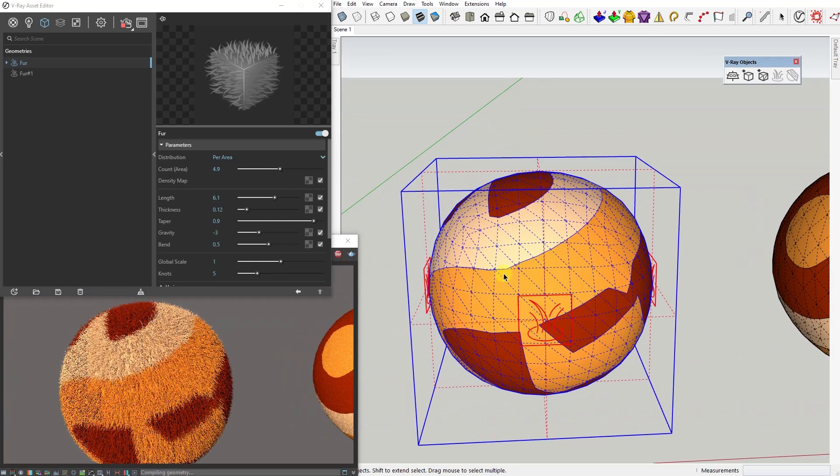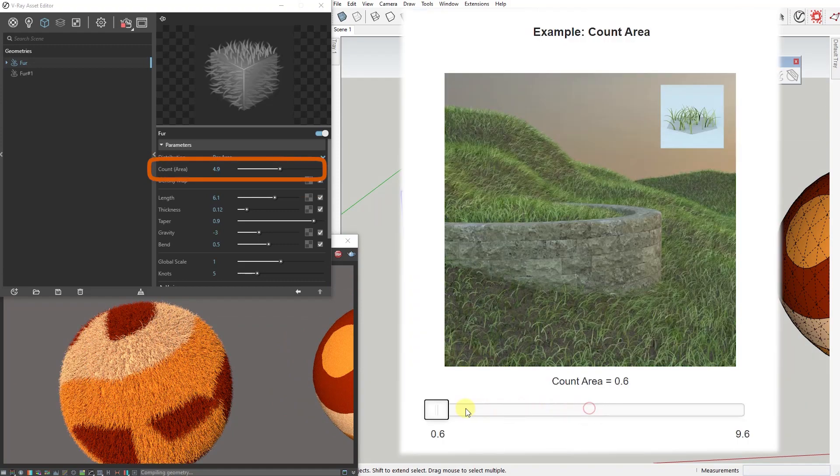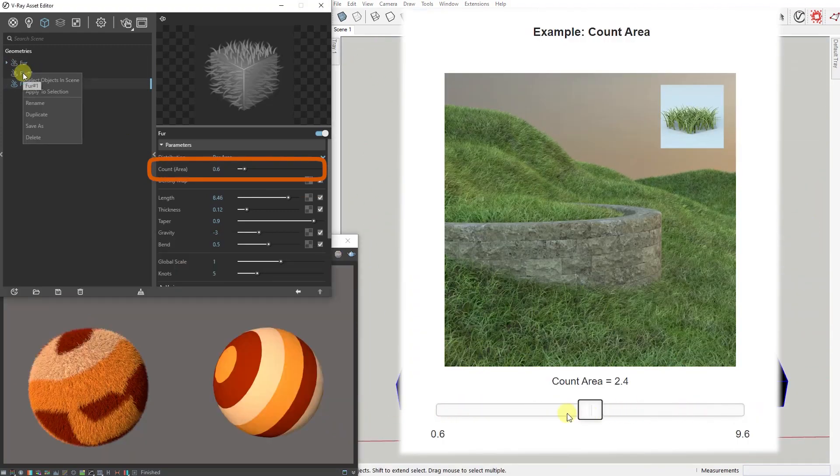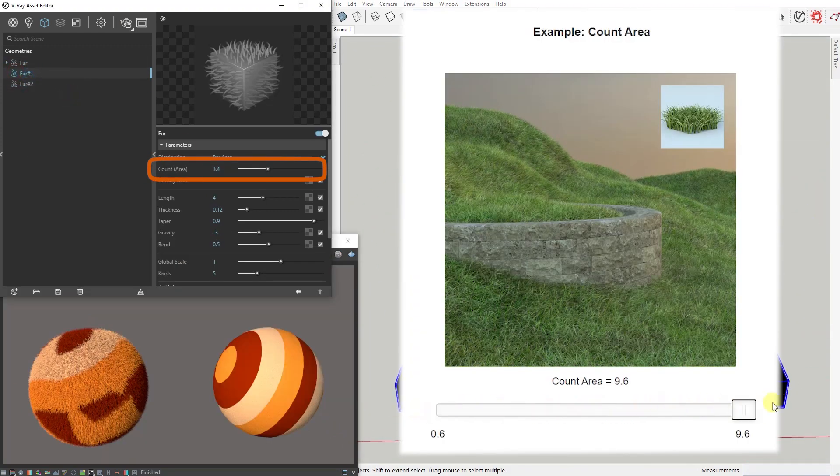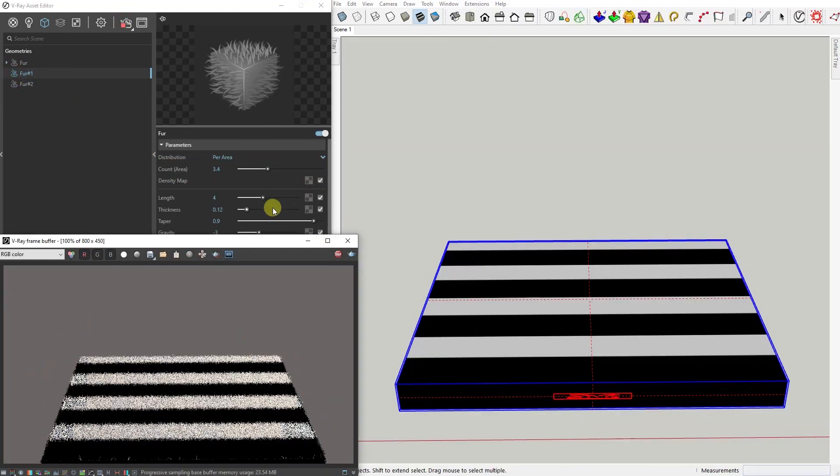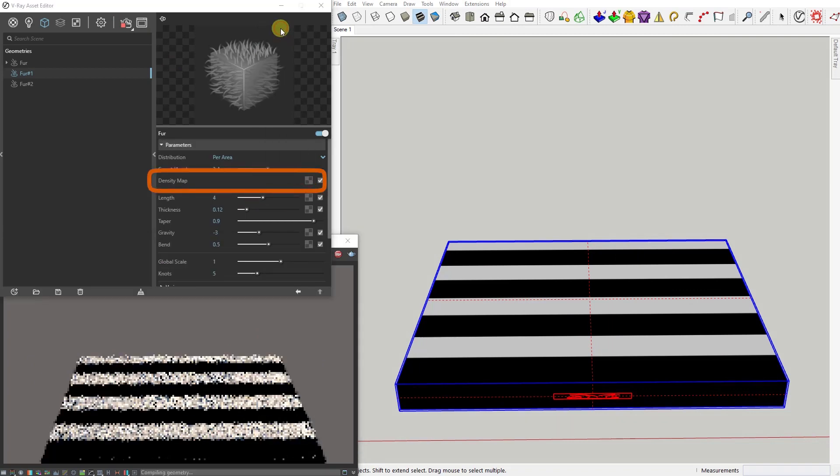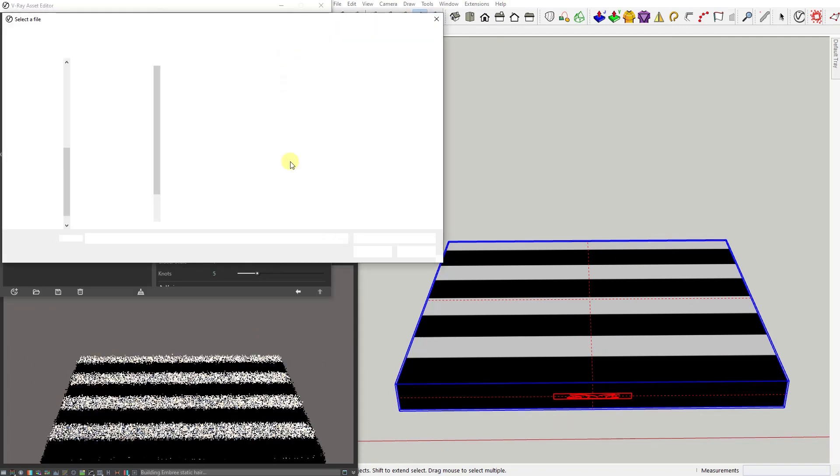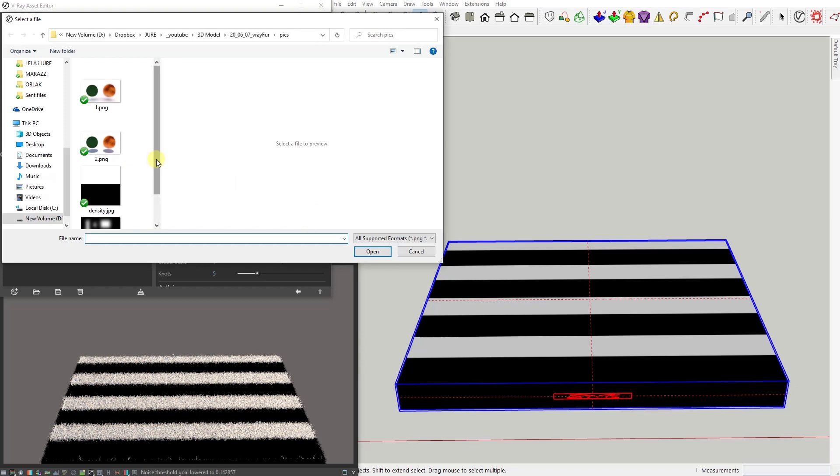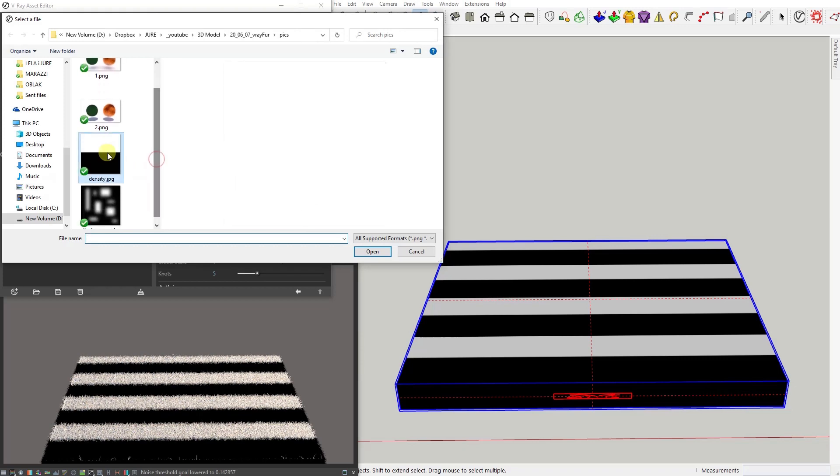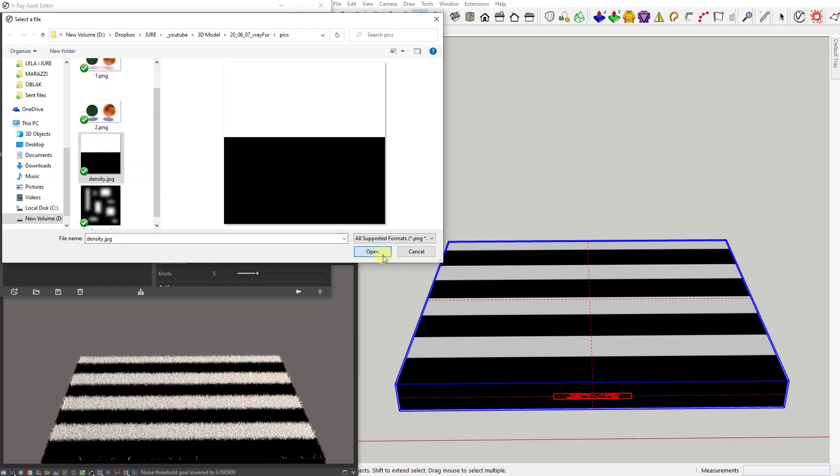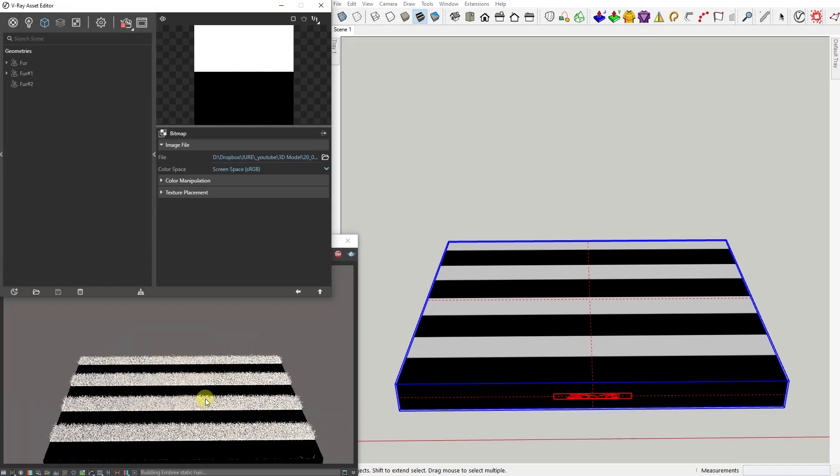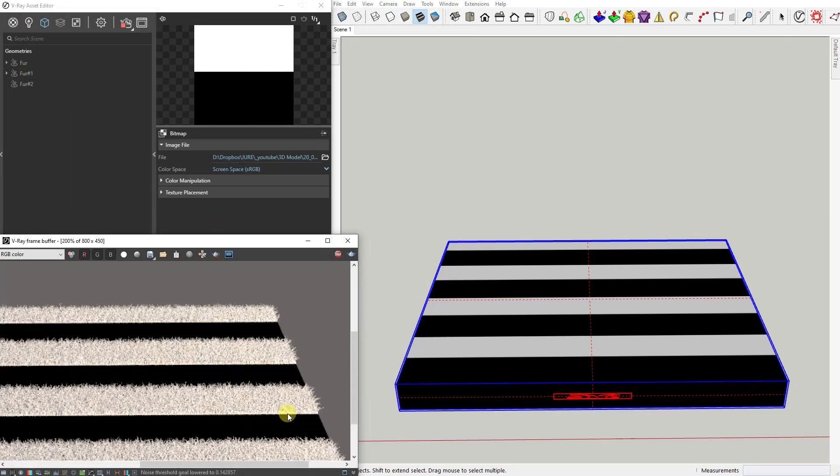Count controls the density of your strands. Here you can also add a density map that works as a multiplier for the strand density. So if we apply this simple black and white map, black portions of the map that correspond to zero density - effectively no fur is generated in these areas.